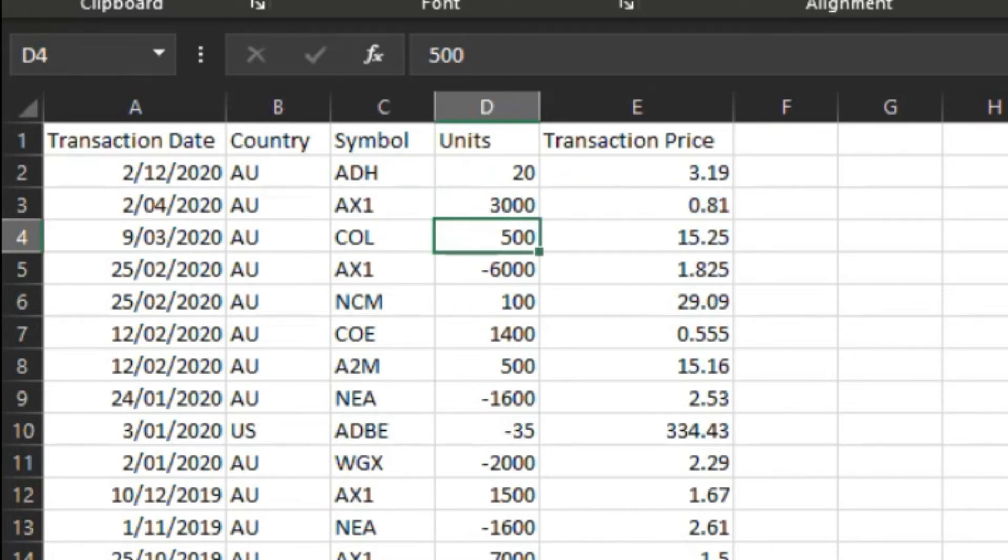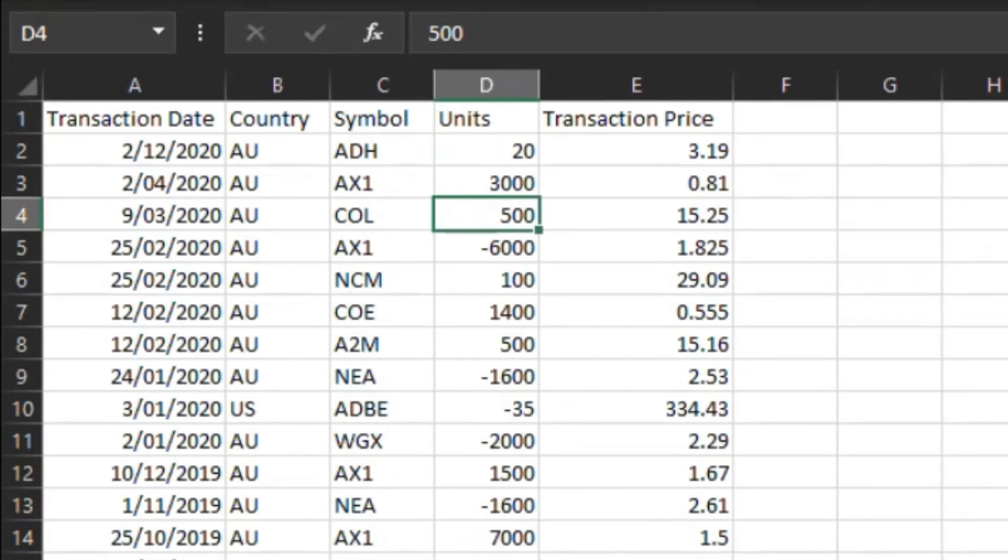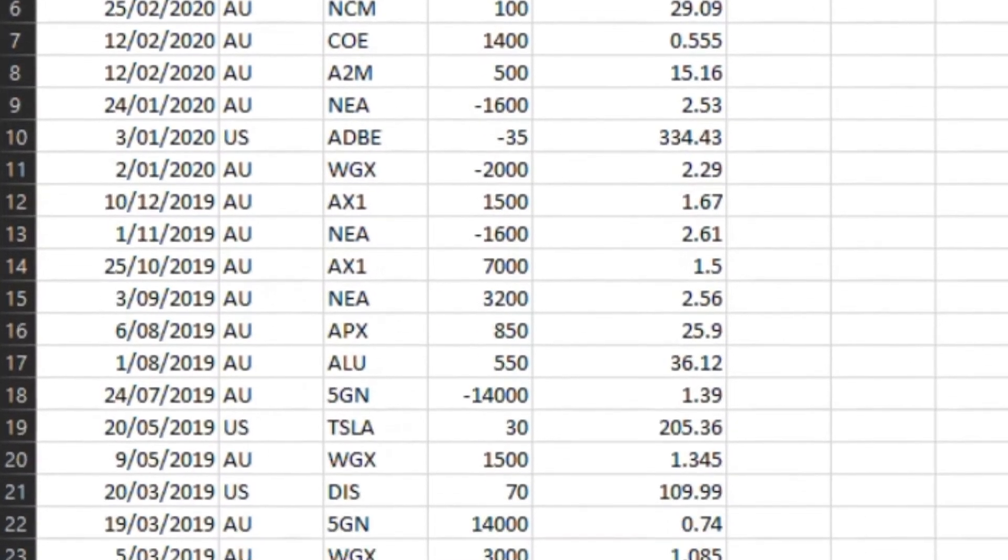To represent a buy transaction, you will need to enter a positive quantity. For example, type 1000.